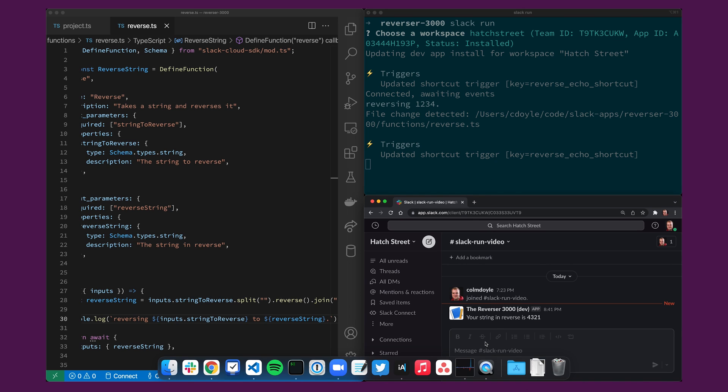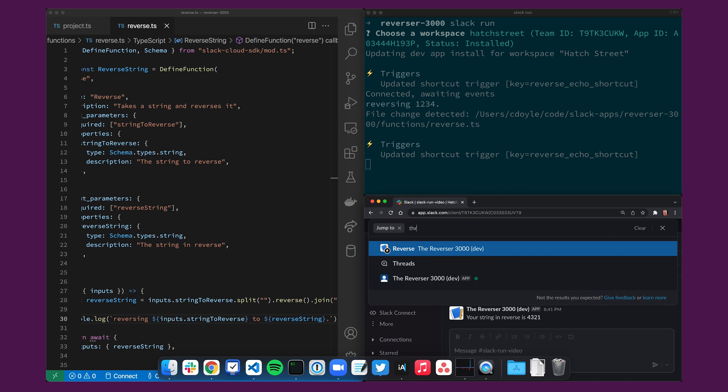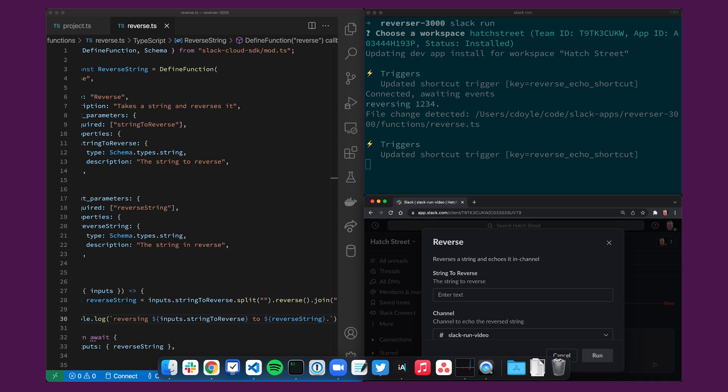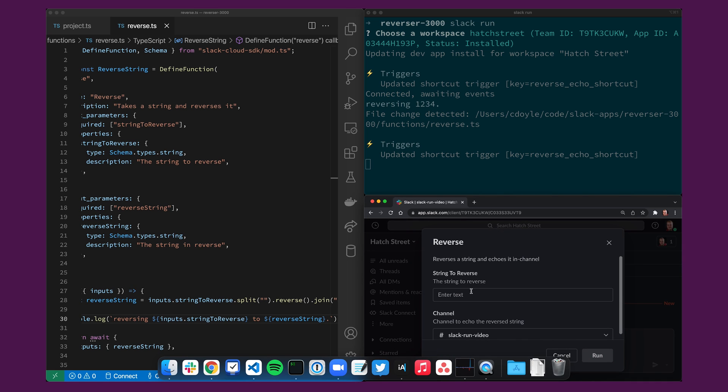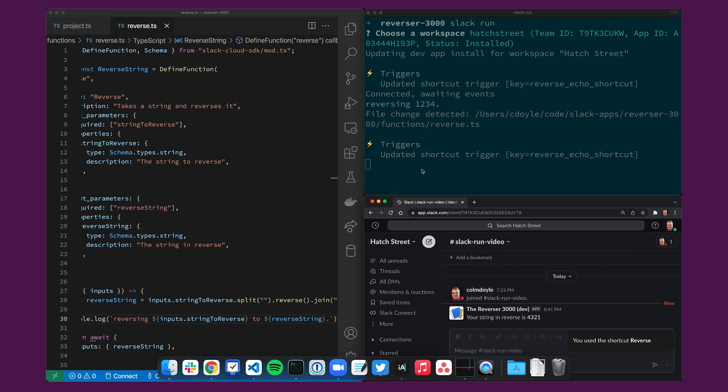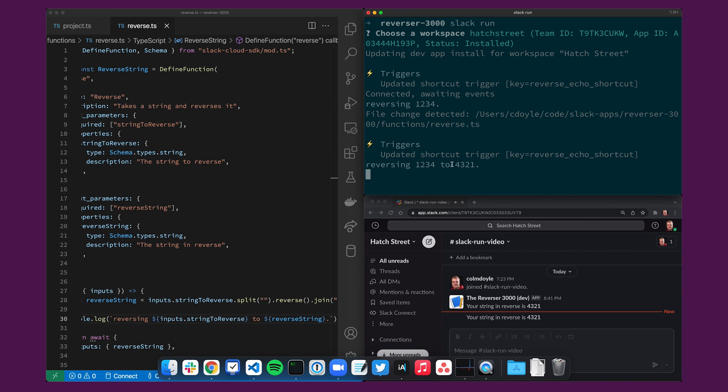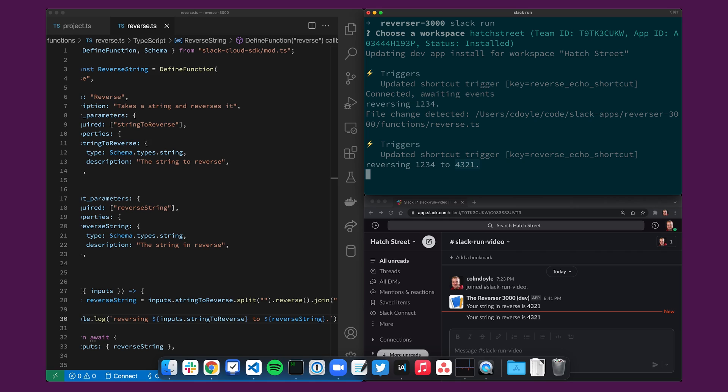So I'll run the shortcut again and hopefully what we'll see here is reversing one two three four to four three two one and that's slack run.